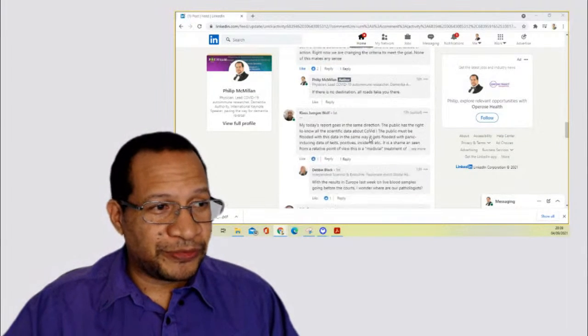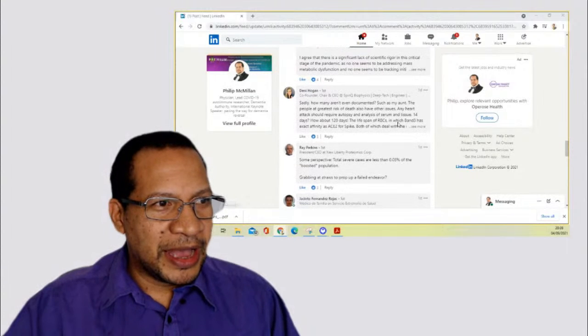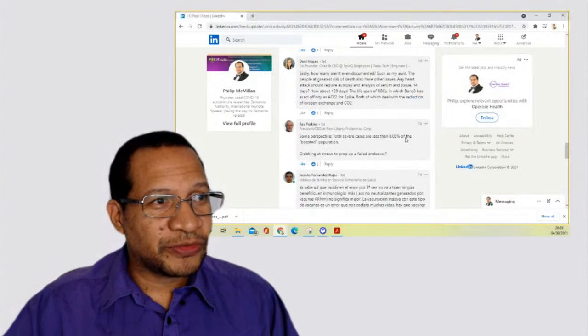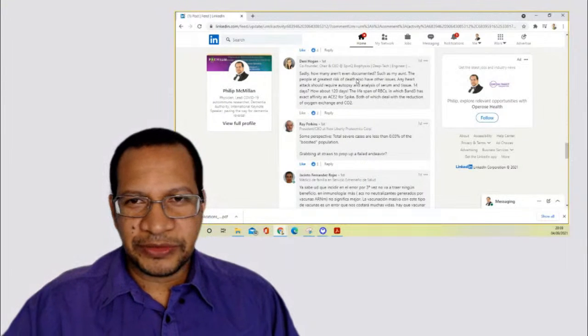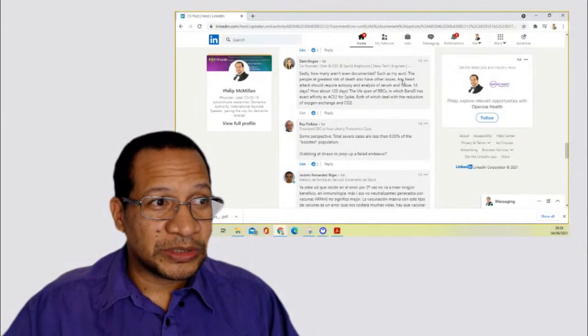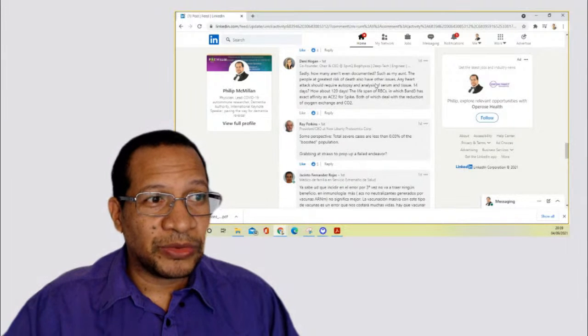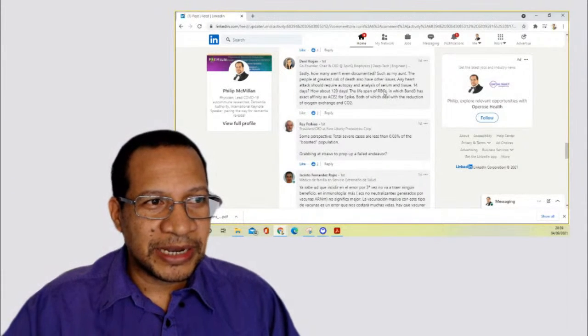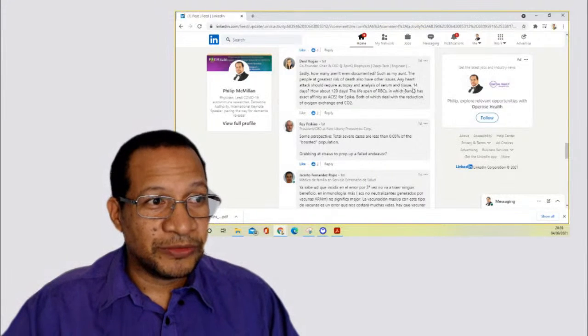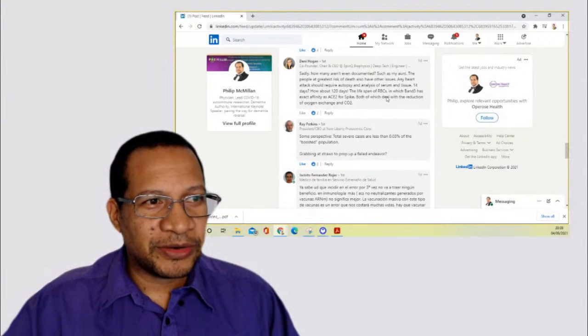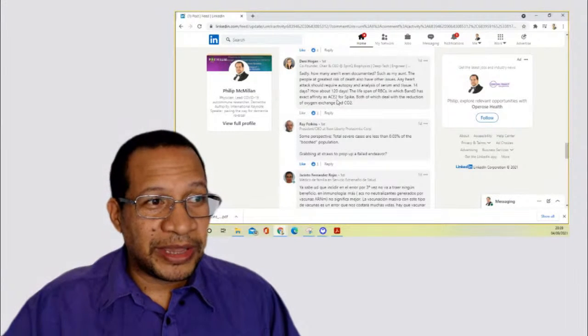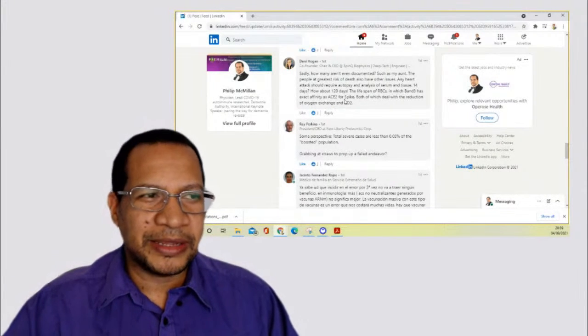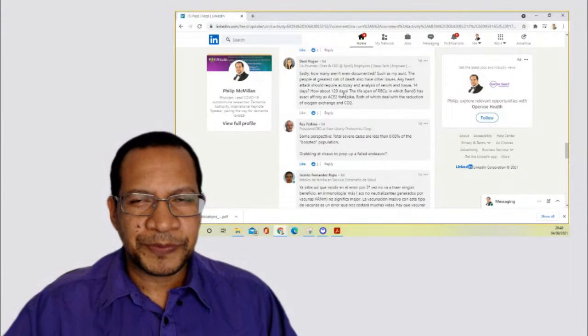Before I finish, I'll just look at a few more comments that were made. This is an interesting one from Denny. Sadly, how many aren't even documented? She's talking about adverse events and deaths, such as my aunt. The people at greatest risk of death also have other issues. Any heart attack should require autopsia and analysis of serum and tissue. 14 days. How about 120 days? The lifespan of RBCs has exact affinity for ACE2 or spike. This is right along the line that I was talking about from Denny. I think it's an important point.